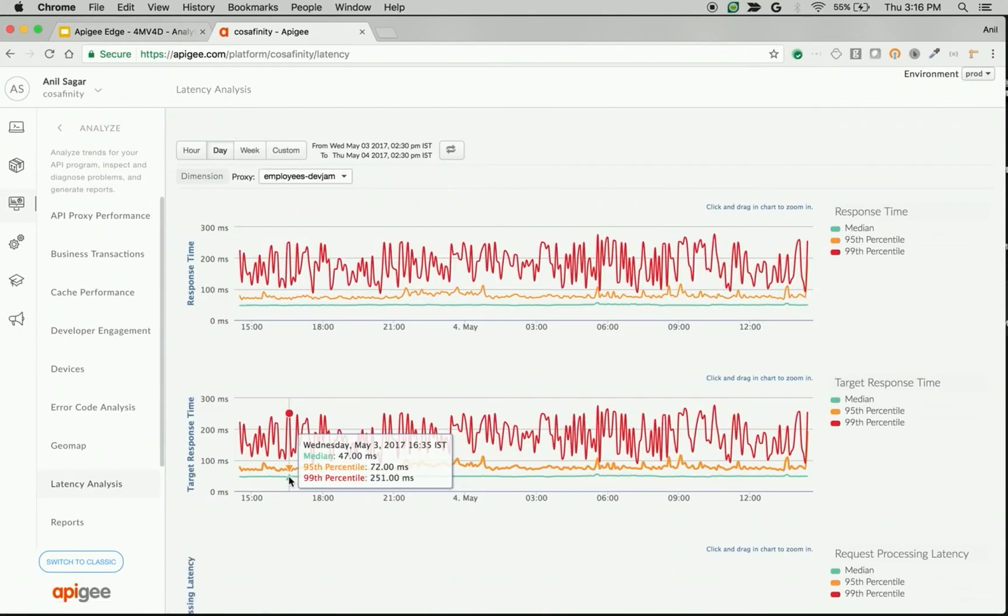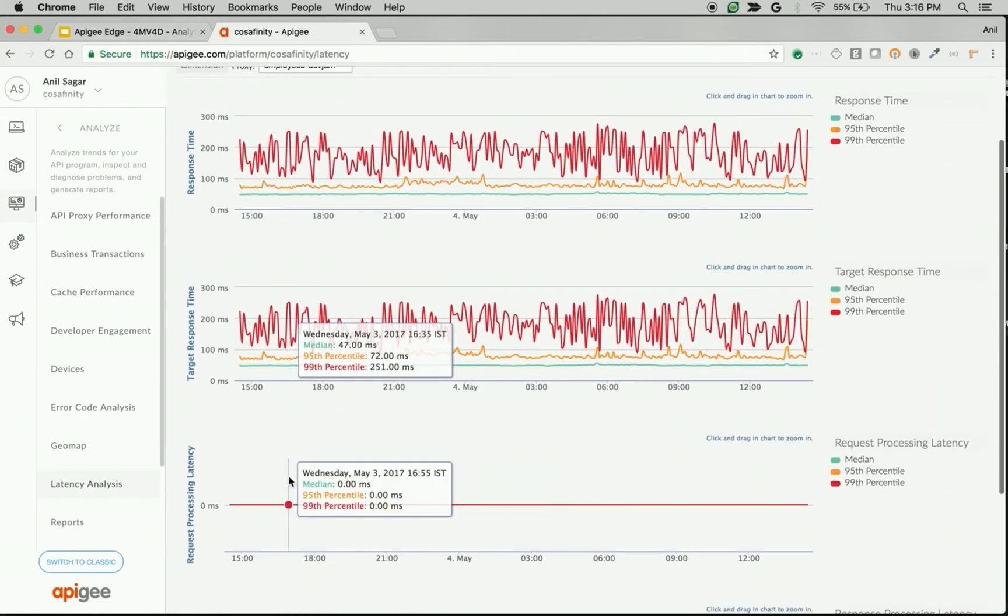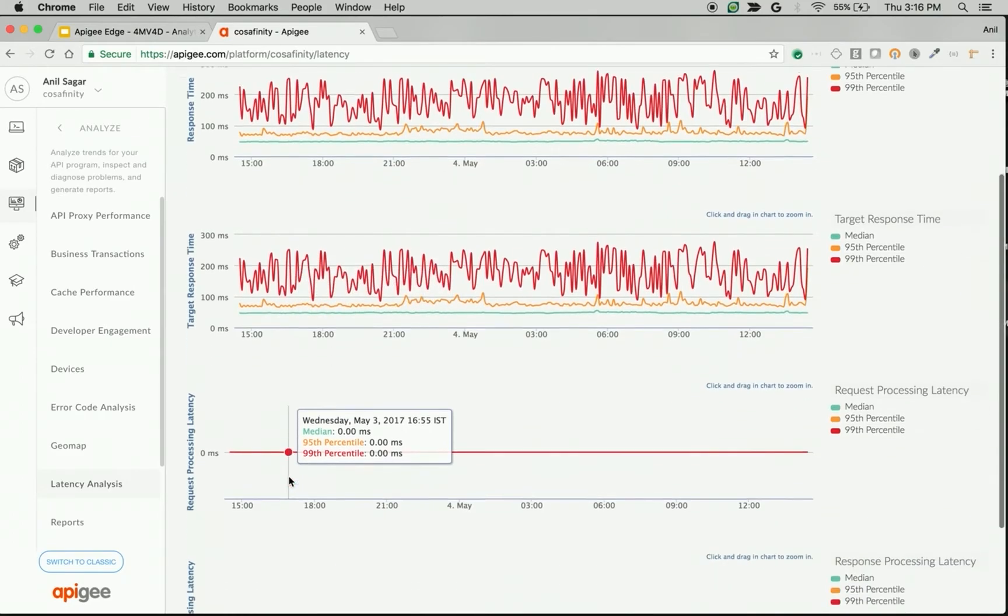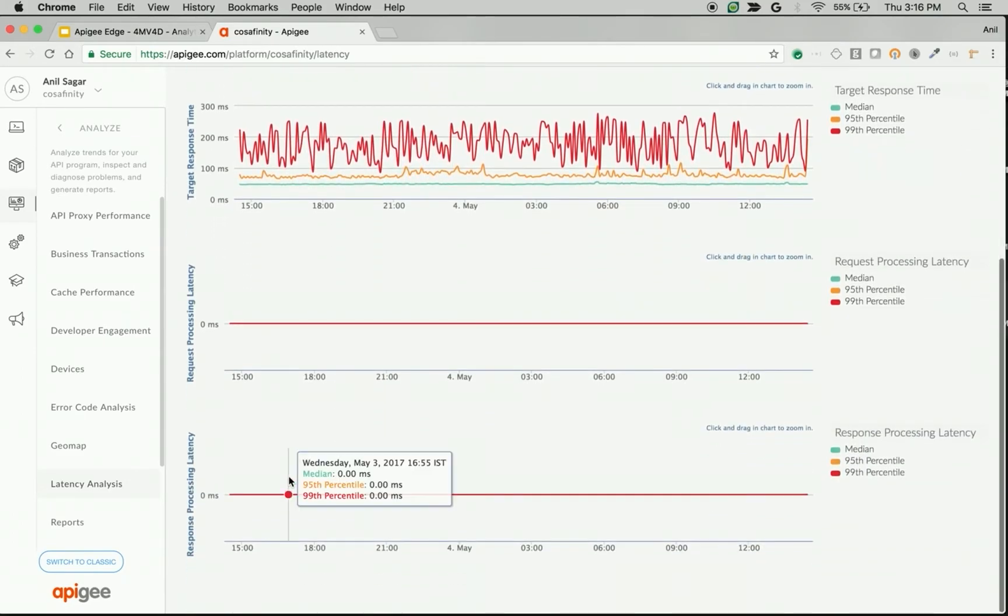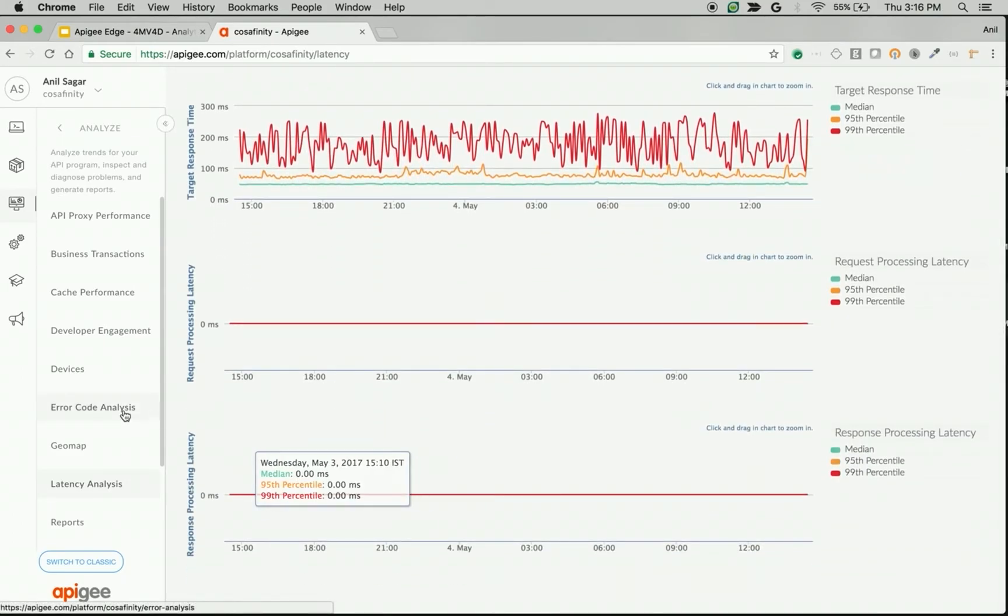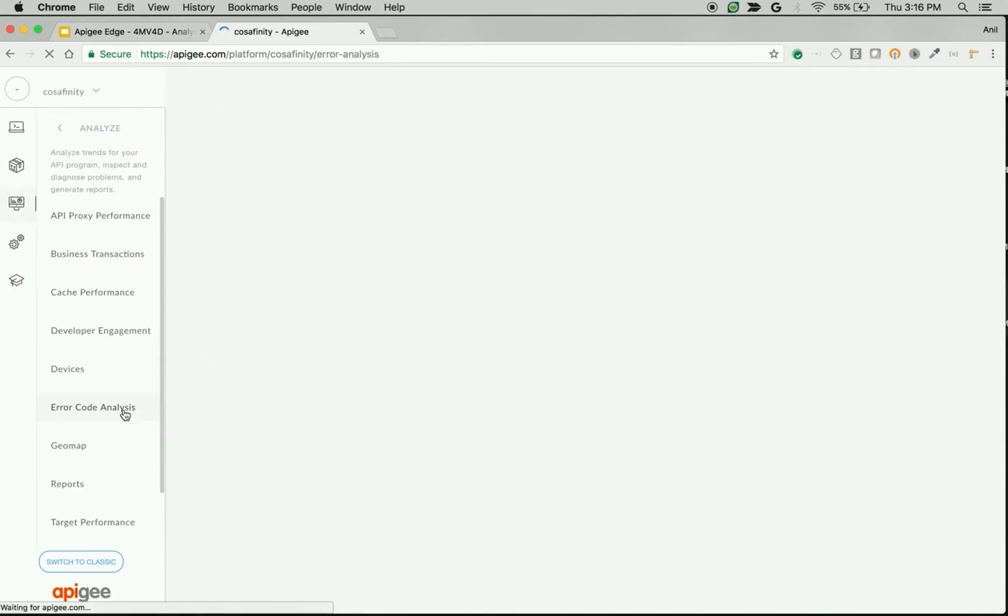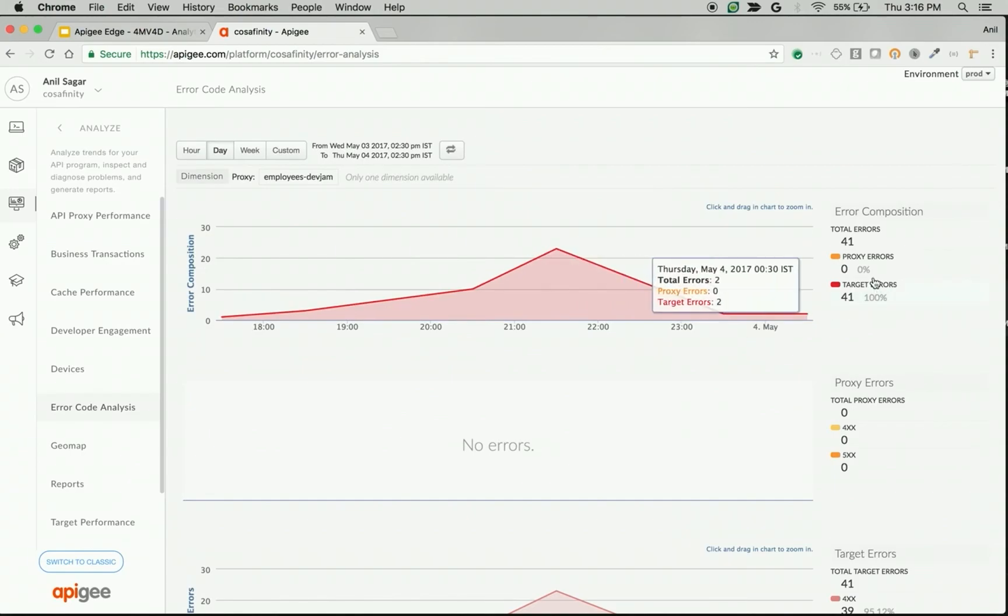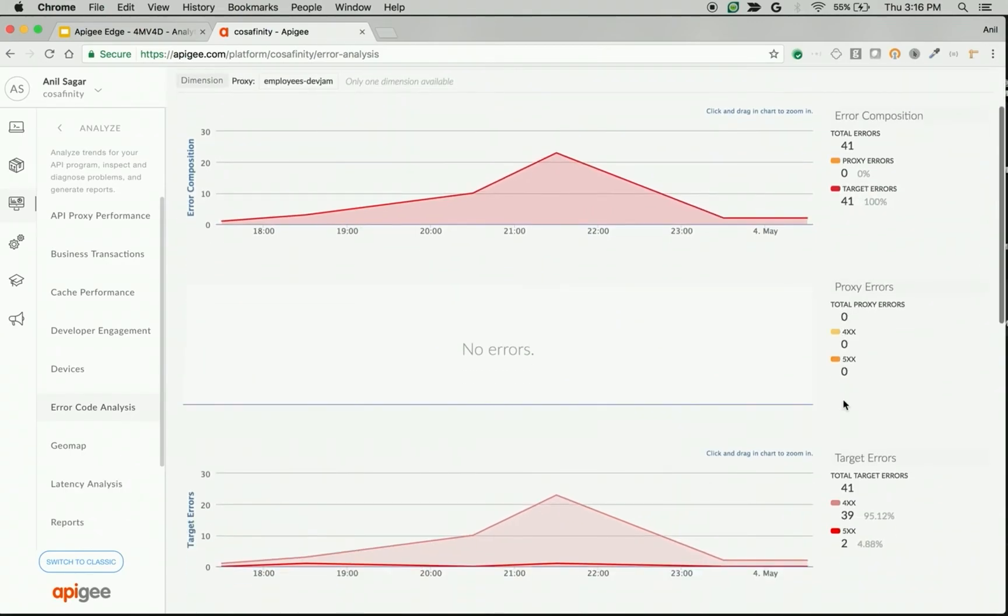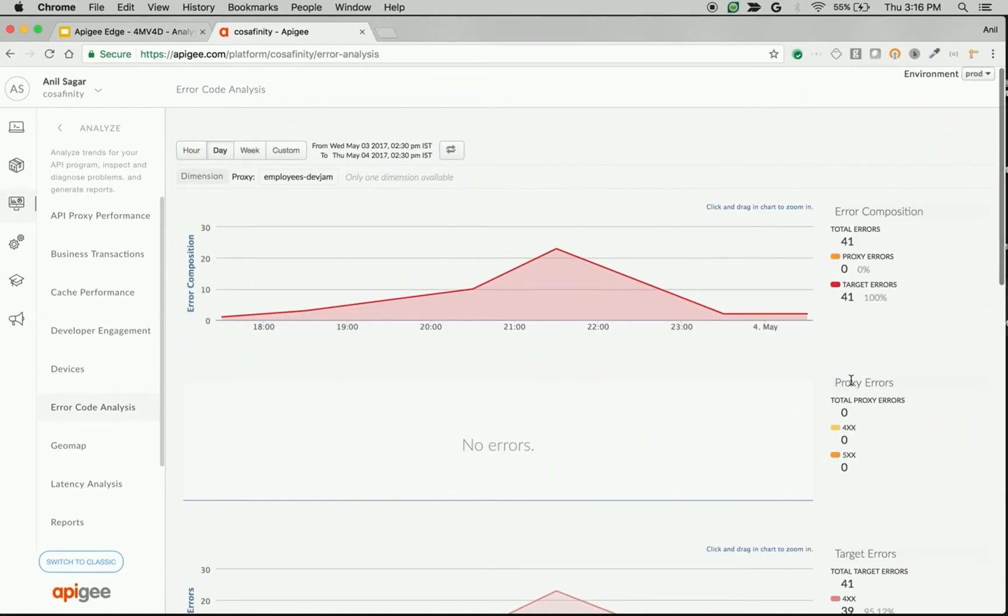For example, you can see what is the target response time, request processing latency, and response processing latency, as well as error code analysis that will give you how many errors have happened in the Apigee proxy layer and what kind of errors - how many are 4xx or how many are 5xx and how many errors are due to the target errors. So you can clearly differentiate the errors that happened due to Apigee Edge and errors that occurred in the target systems.